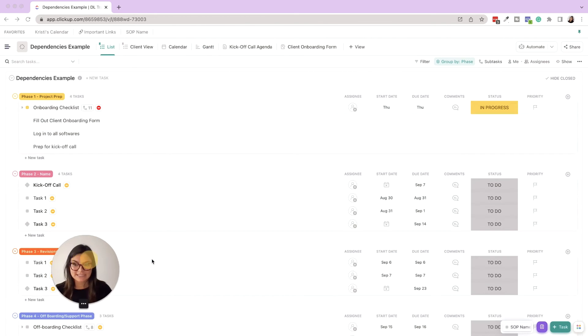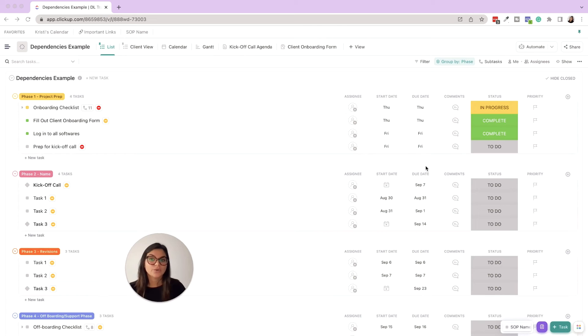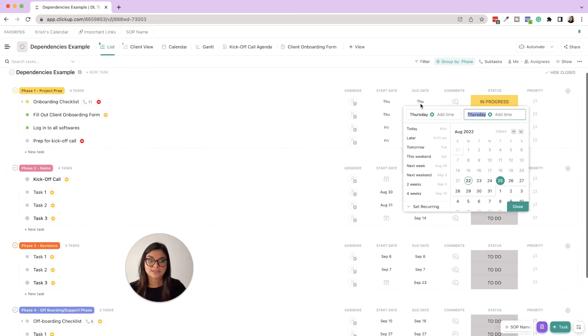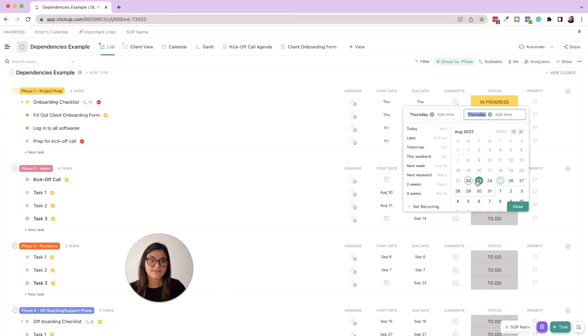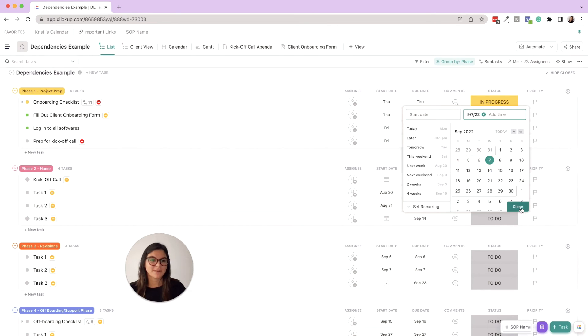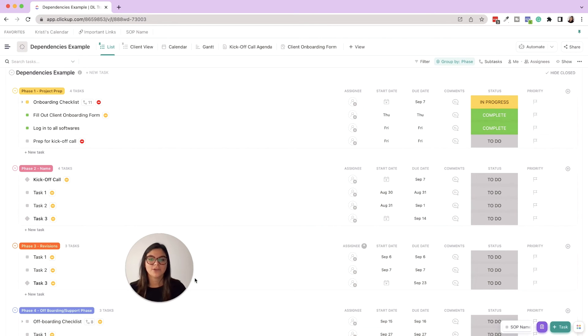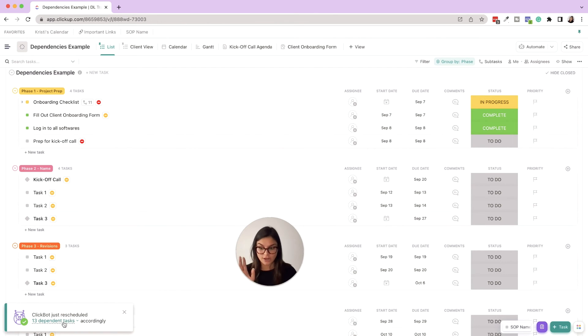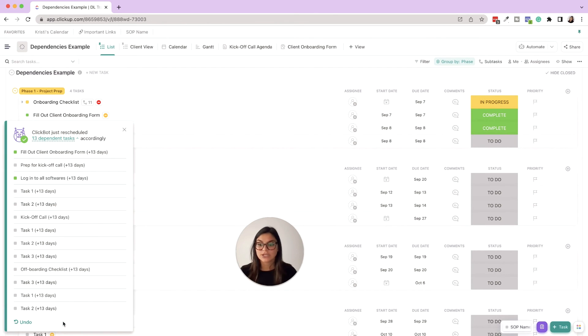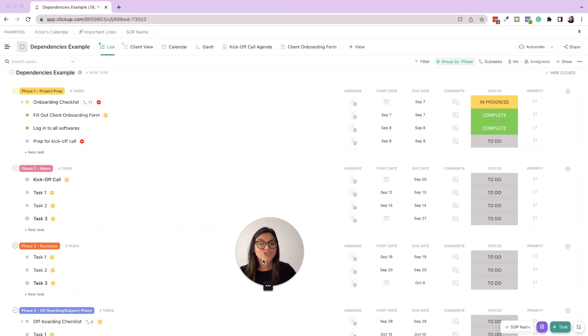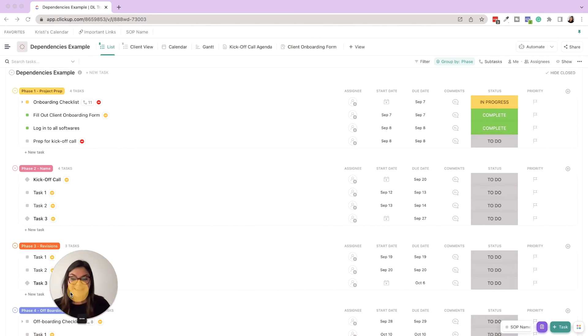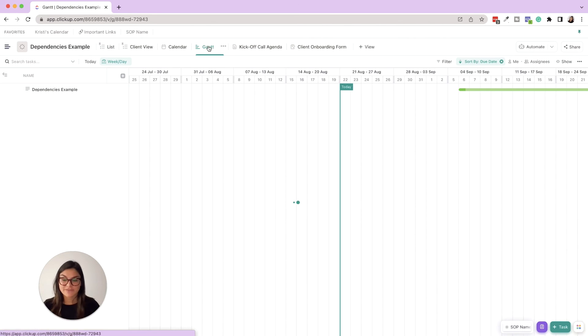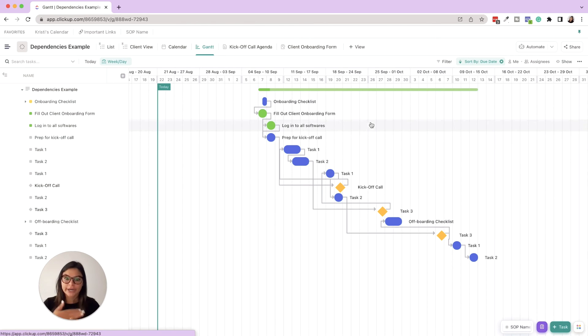And now note here as well - you don't have to remap the dependencies in Gantt view. You can just see if I changed this due date of the project kickoff to, let's go ahead and move this to September 7th, watch what happens. ClickBot just rescheduled 13 dependent tasks and reassigned all those. So now I could always undo that if I'm changing a due date and I'm like I don't want it to move all the other things, but you could also see what it's moving.